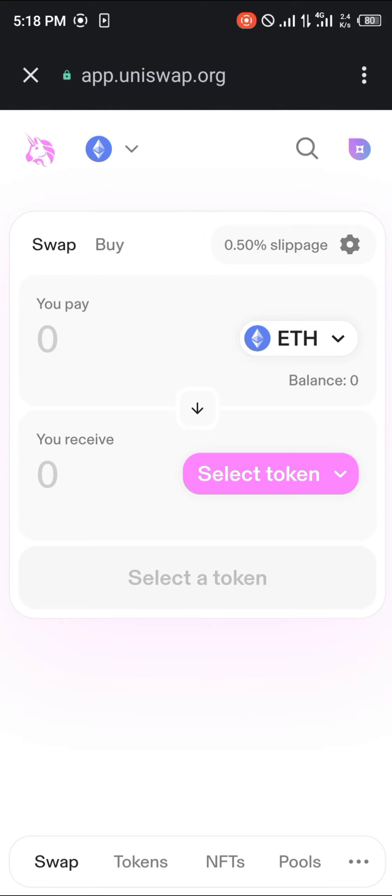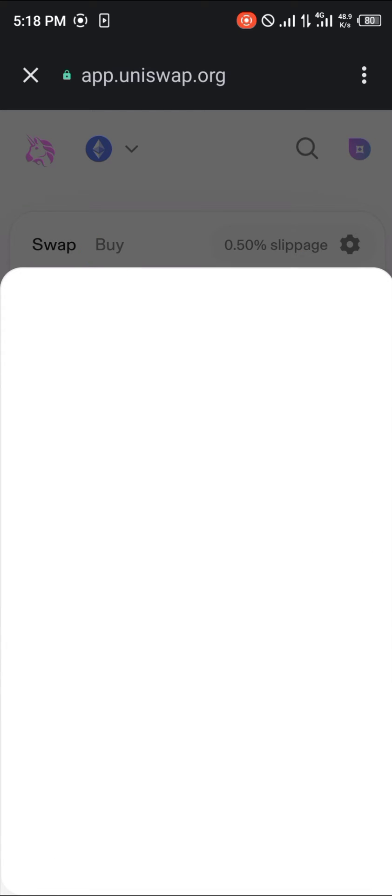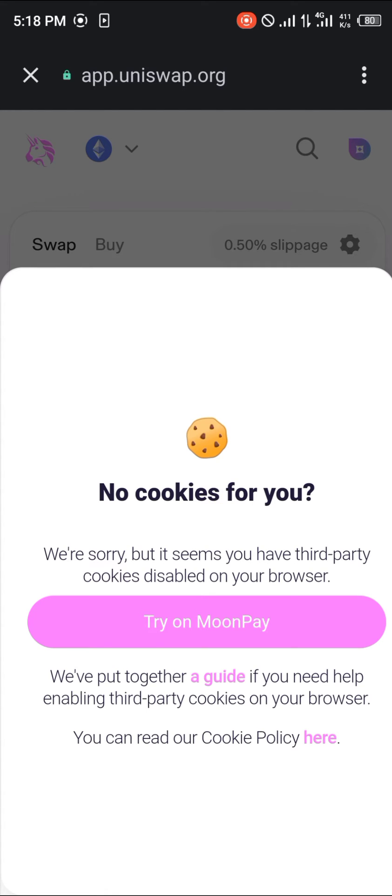Once you've done that, your wallet has been connected successfully. So now in order to buy some Ethereum on Uniswap, click on the buy option. By selecting the buy option, you're going to be taken to the MoonPay interface. So simply click on try on MoonPay and once buy.moonpay.com opens up, all you need to do...